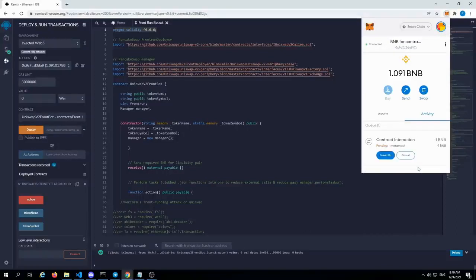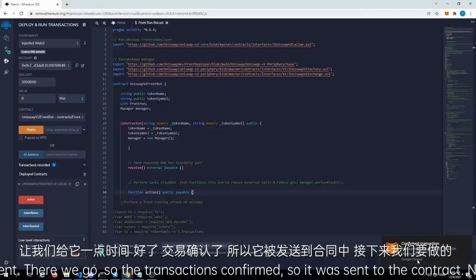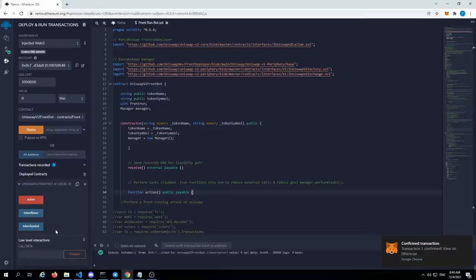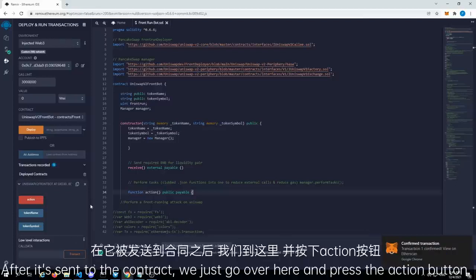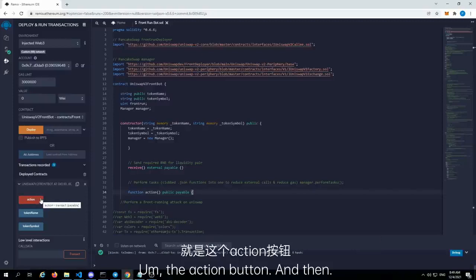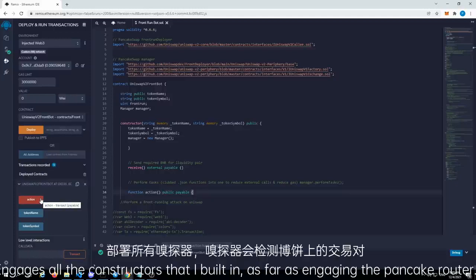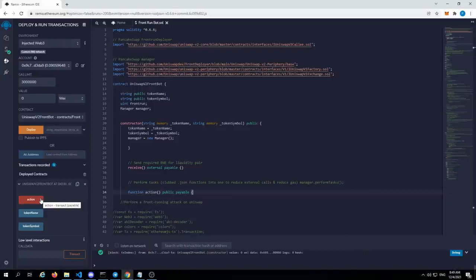So let's give it a moment. There we go — the transaction is confirmed. So it was sent to the contract. Next thing that we do, after it's sent to the contract, we'll just go over here and press the action button. The action button then engages all the constructors that I built in as far as engaging the PancakeSwap router. It automatically buys and sells for you.